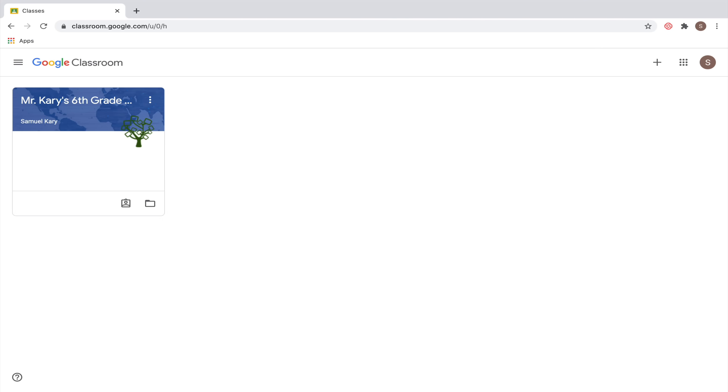Those are the basics of how to use Google Classroom. Remember that this is just an overview, and your teacher might have some specific ways they want you to use it that weren't shown in this video.